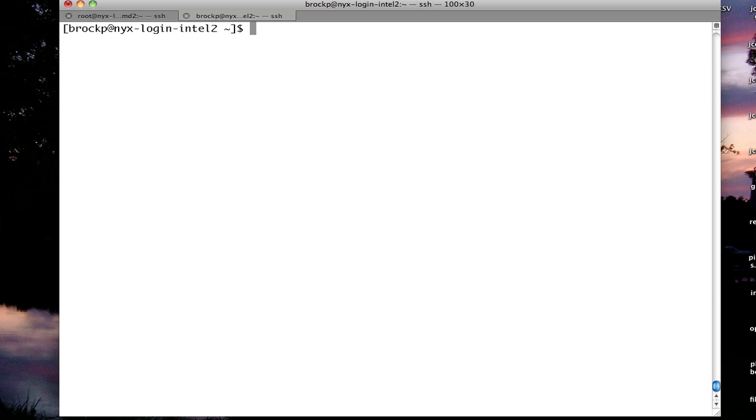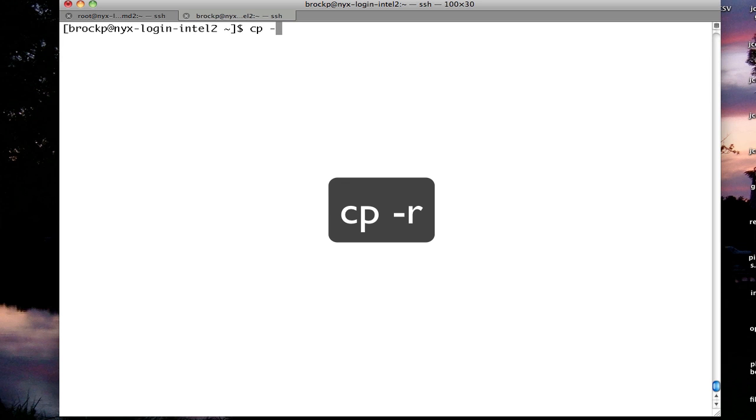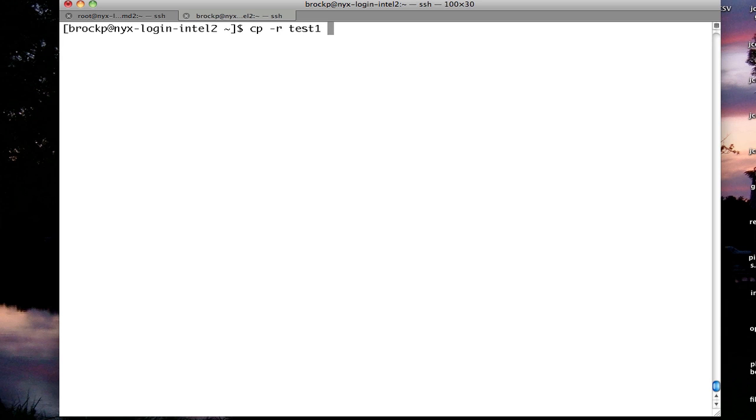If I want to copy an entire folder, I need to do it recursively. To do that, I do copy, minus r, the folder name, and the new folder. That will copy all the files in that folder.